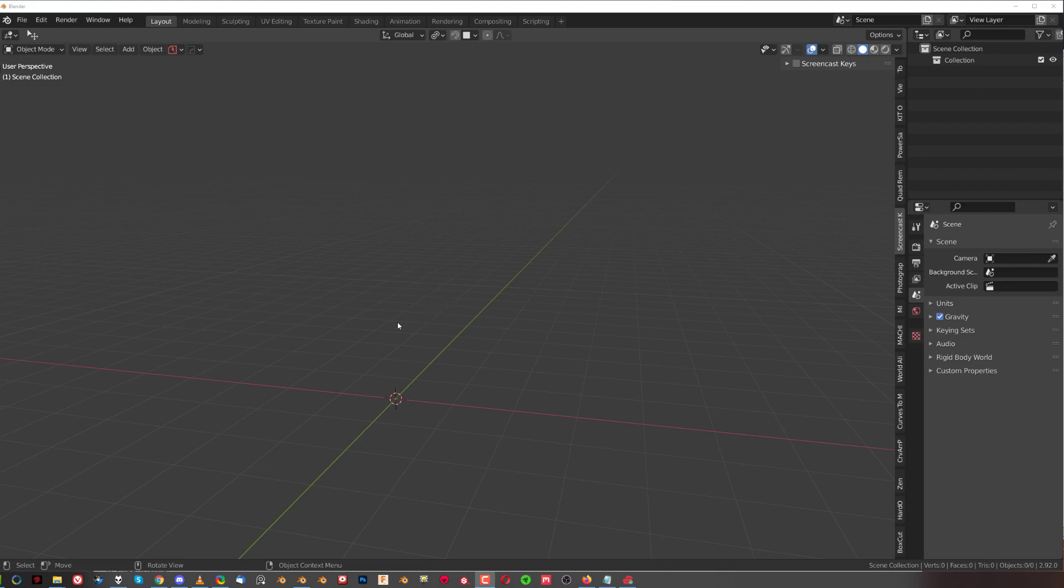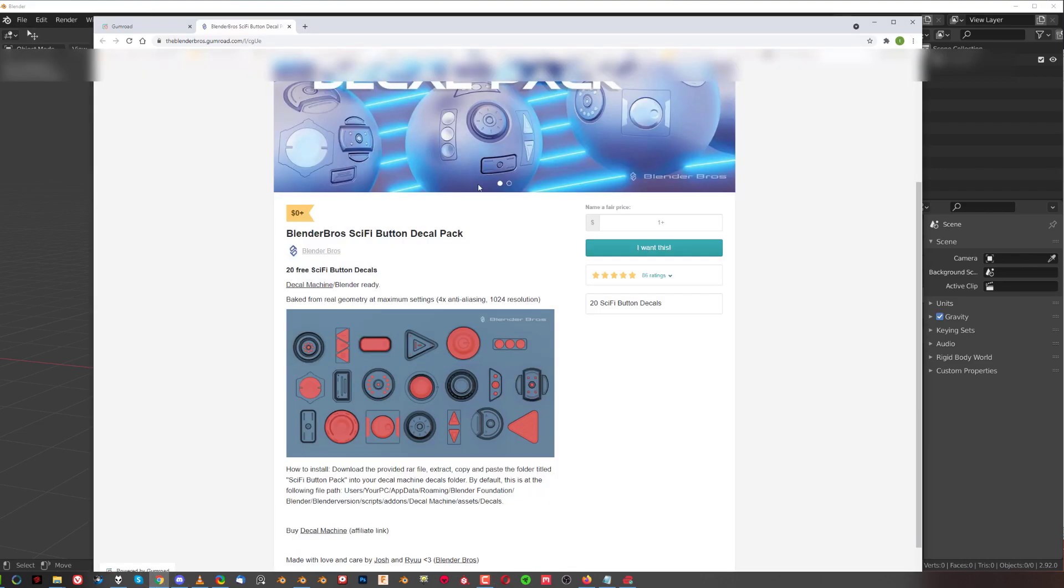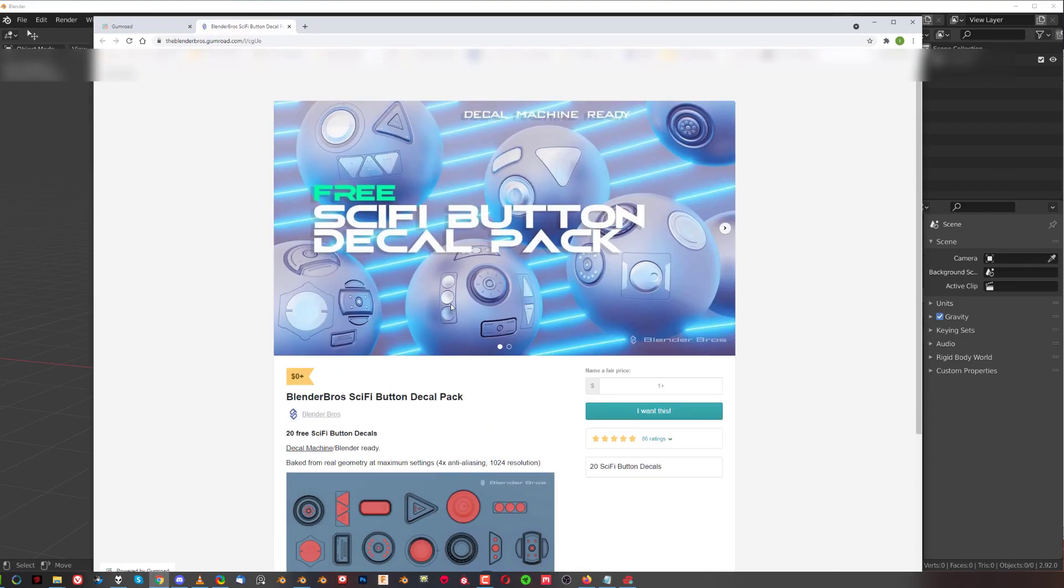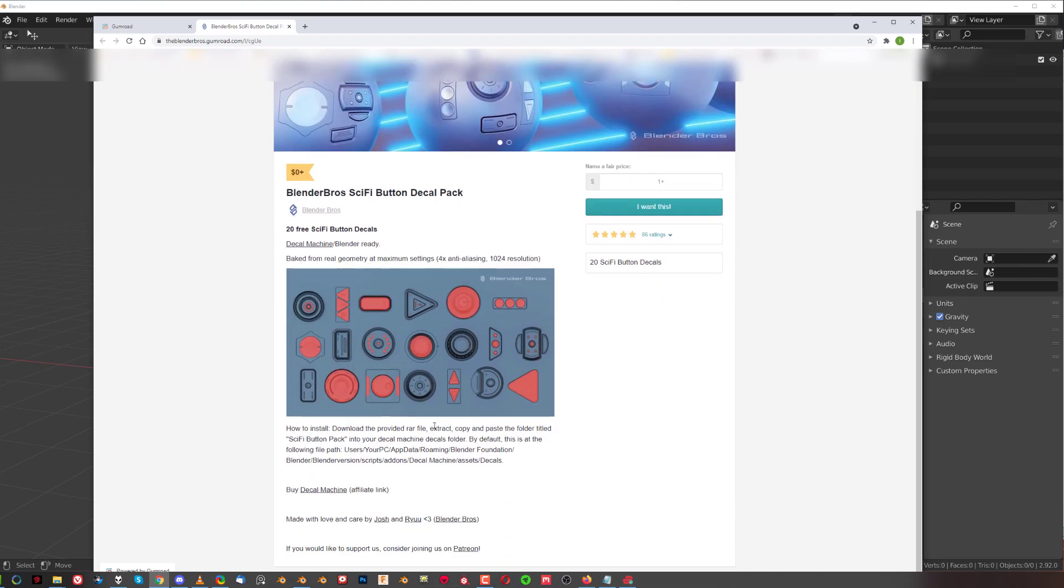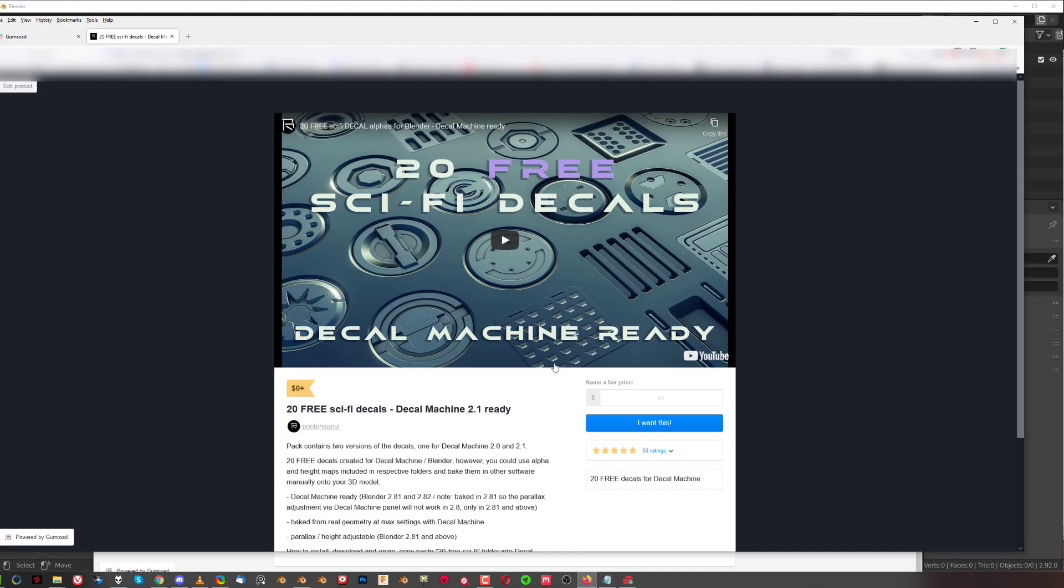We're going to be using the Blender Bros Decal Pack, which is free. You can get it on our Gumroad. It's called Blender Bros Sci-Fi Button Decal Pack. The link is in the description. You could also grab one of my decal packs, which is also free, called 23 Sci-Fi Decals Decal Machine Reddit. That's on my Gumroad link in the description as well. Both are free, so go ahead. They're really cool packs.